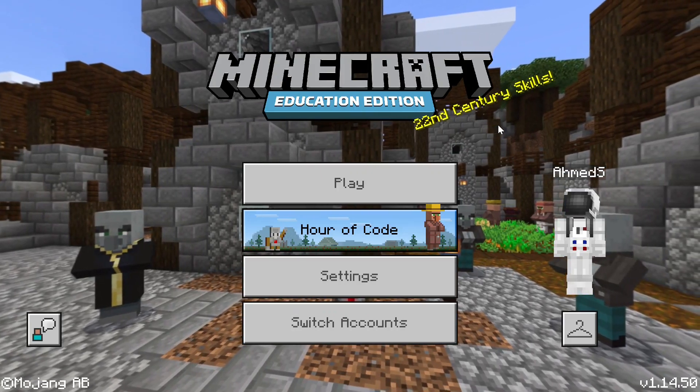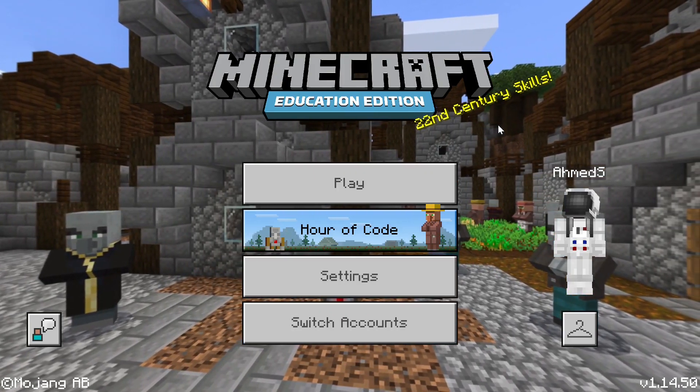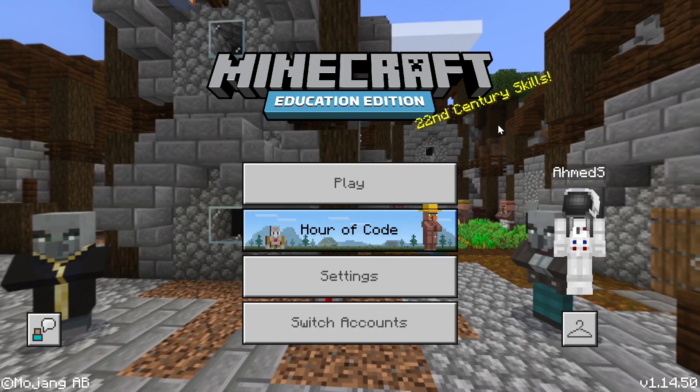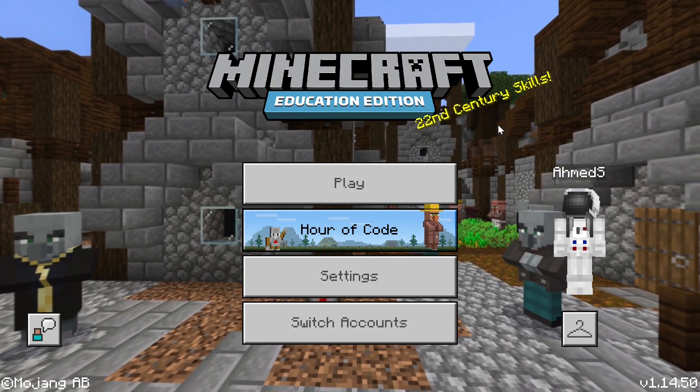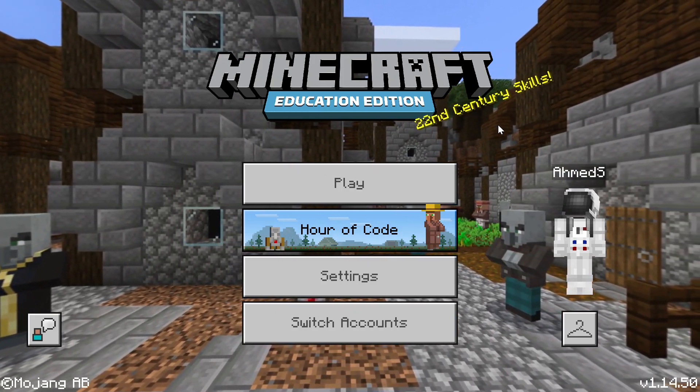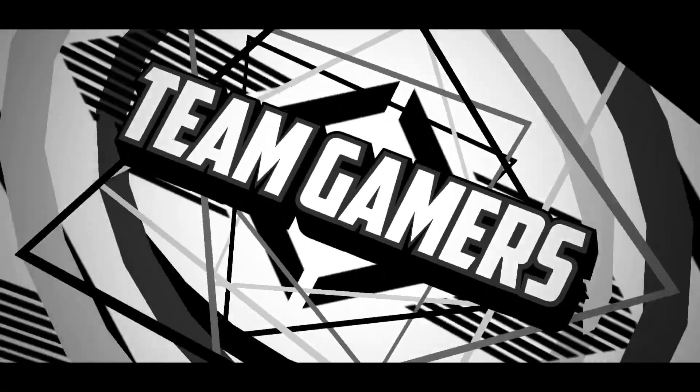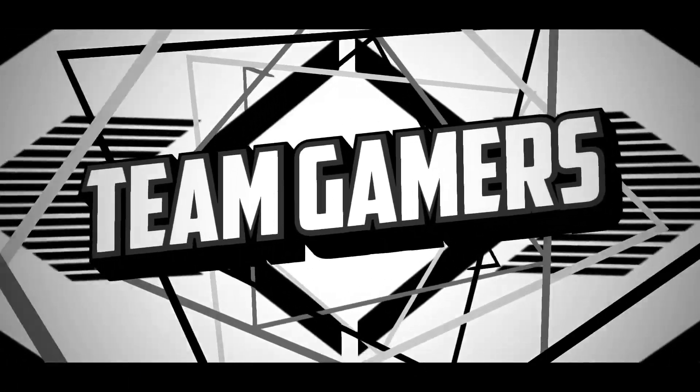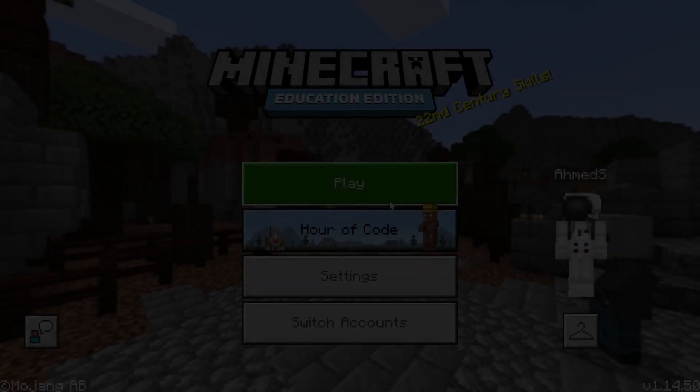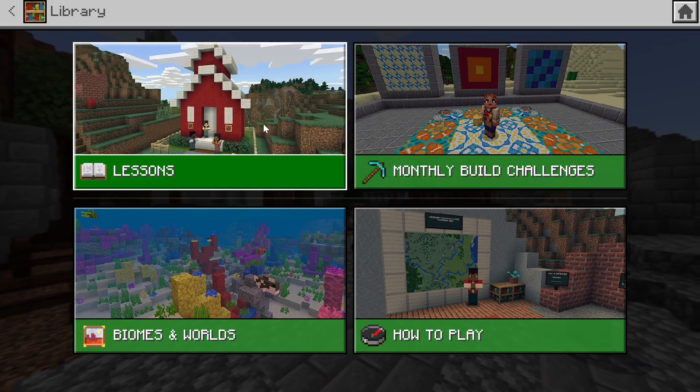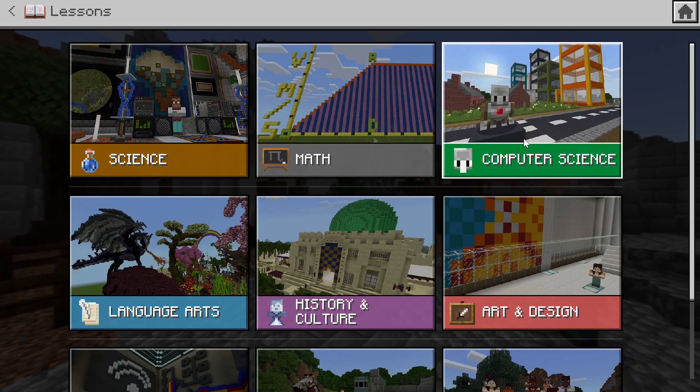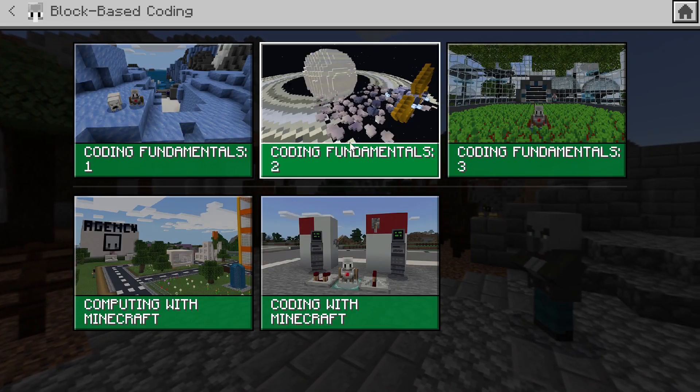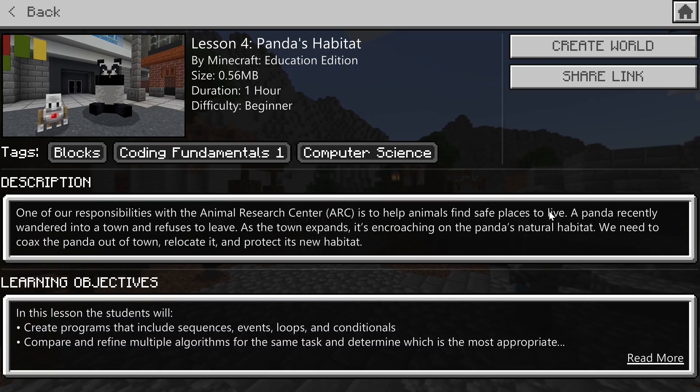Hi guys, today I'm going to be doing another video on Minecraft Education Edition coding fundamentals number one, lesson number four: pandas habitat. Okay, let's get started with pandas habitat.